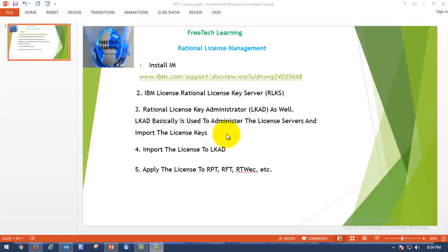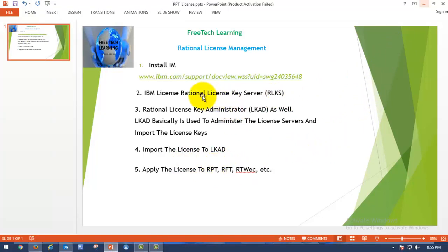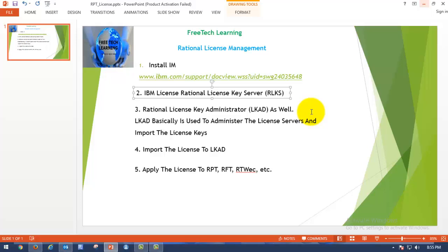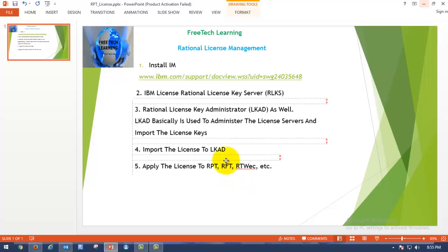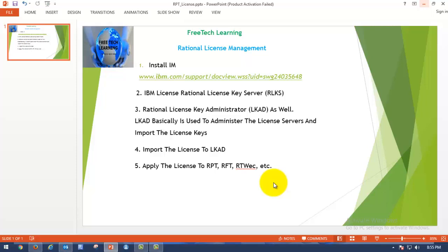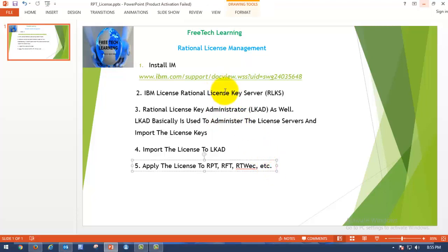The Rational License Key Administrator is used to administer the license server and input license keys. The Rational License Key Server manages the Rational License Key Administrator. Here we will learn how to install the Rational License Key Server in order to serve licenses to RPT as a performance tester, or RFT Rational Functional Tester, or Rational Test Workbench, or any other Rational IBM product.